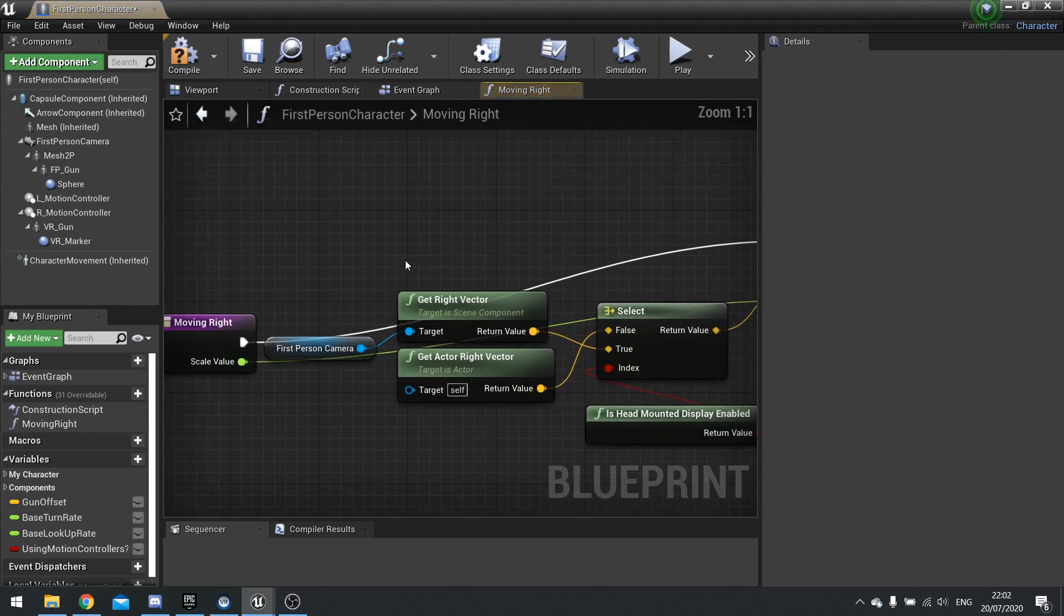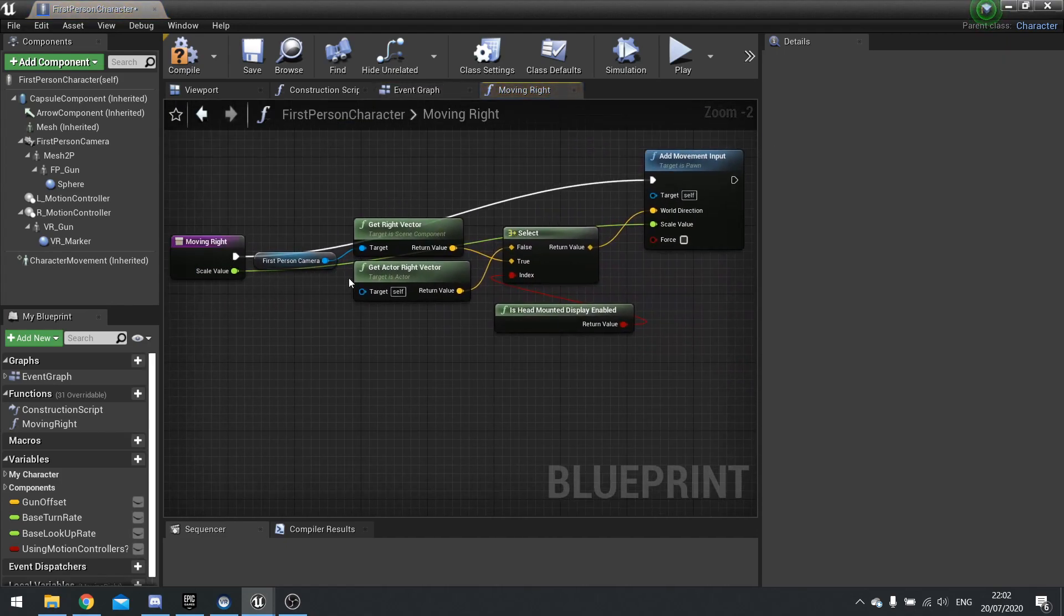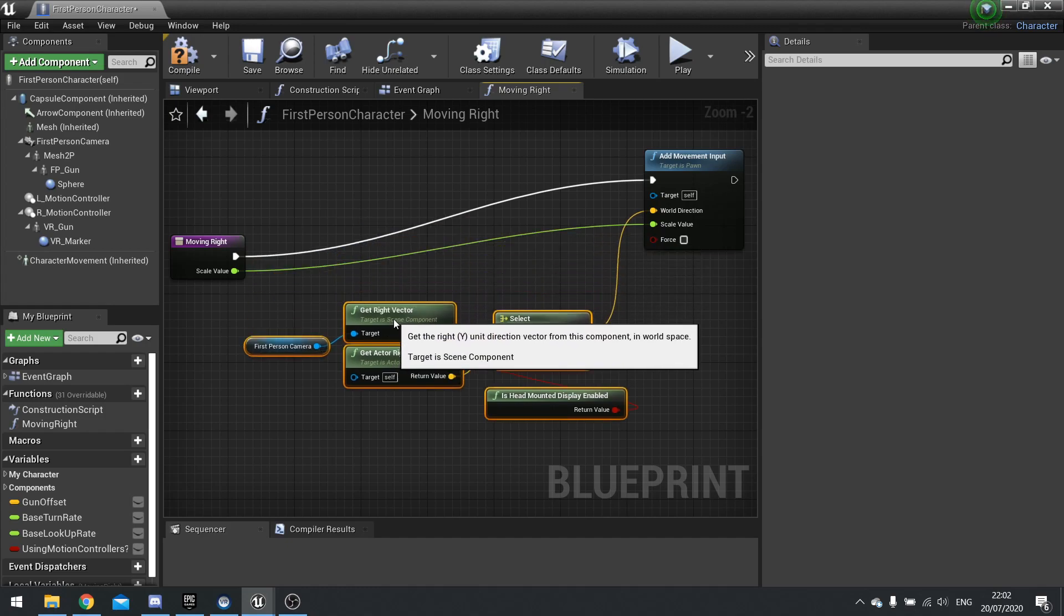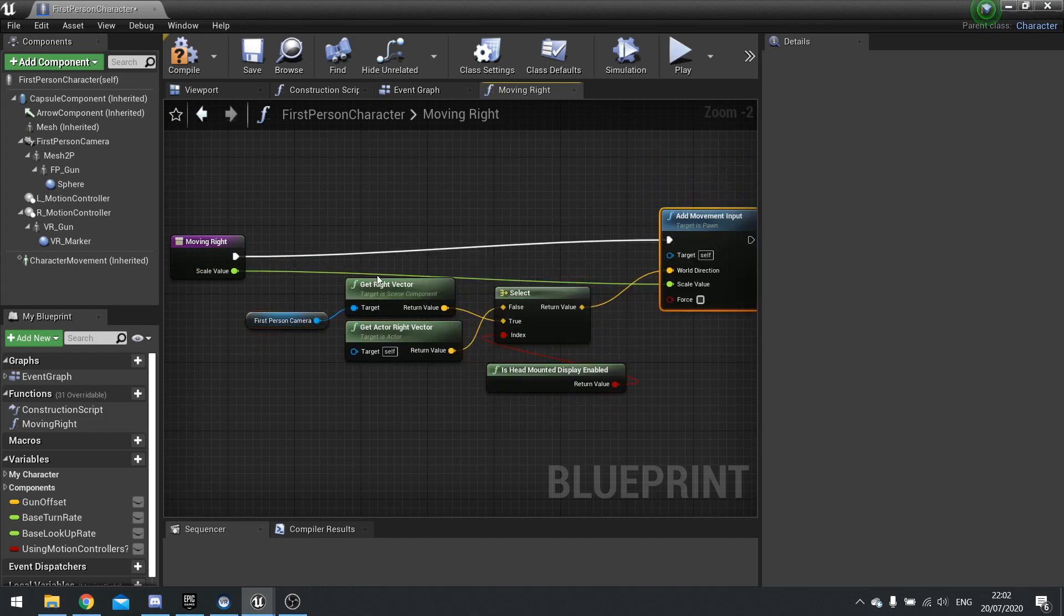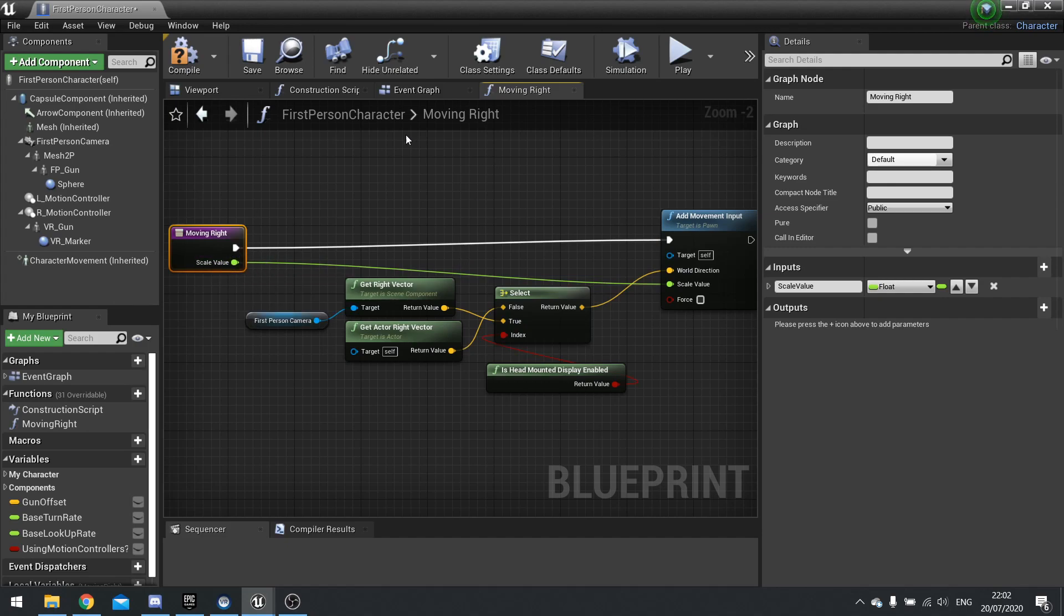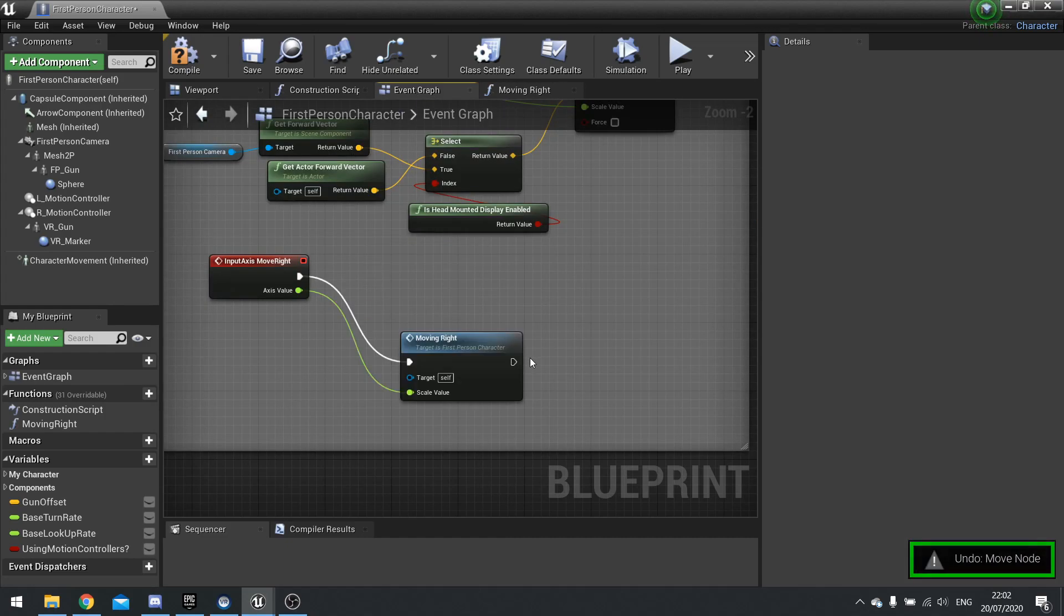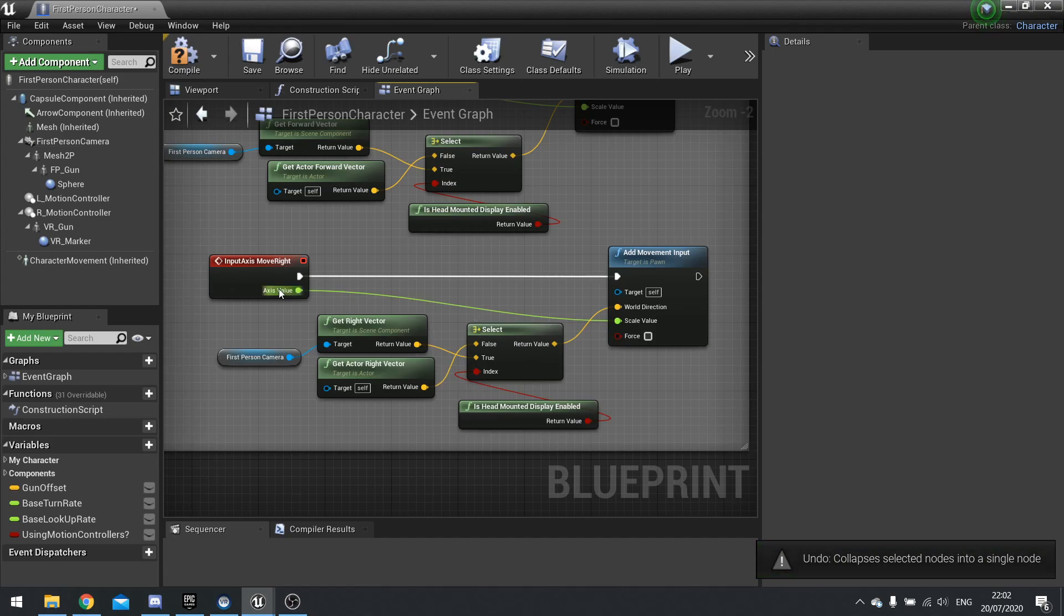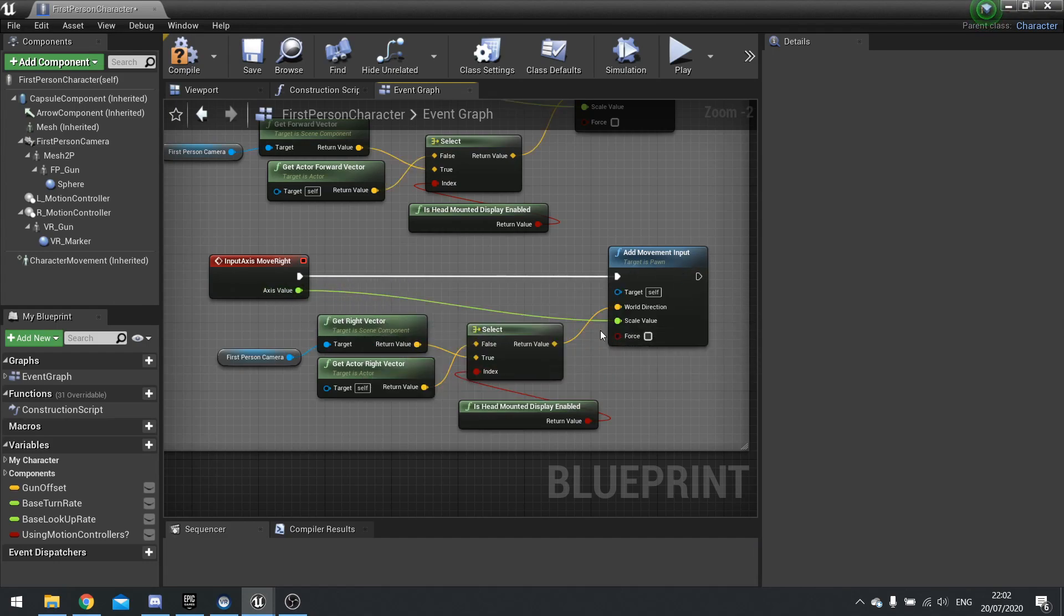So what I can do here is I can select all these items here and right click and create a collapse to function. And now it's made a new function in my functions list and this can be called something like moving right. So if I open this up, you can see the exact same code is here. It's just attached to our function instead.